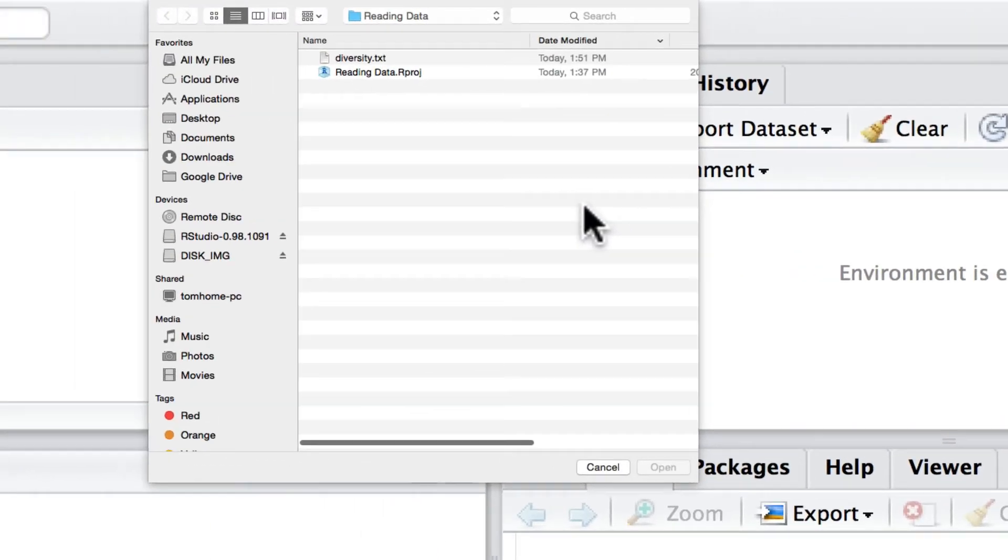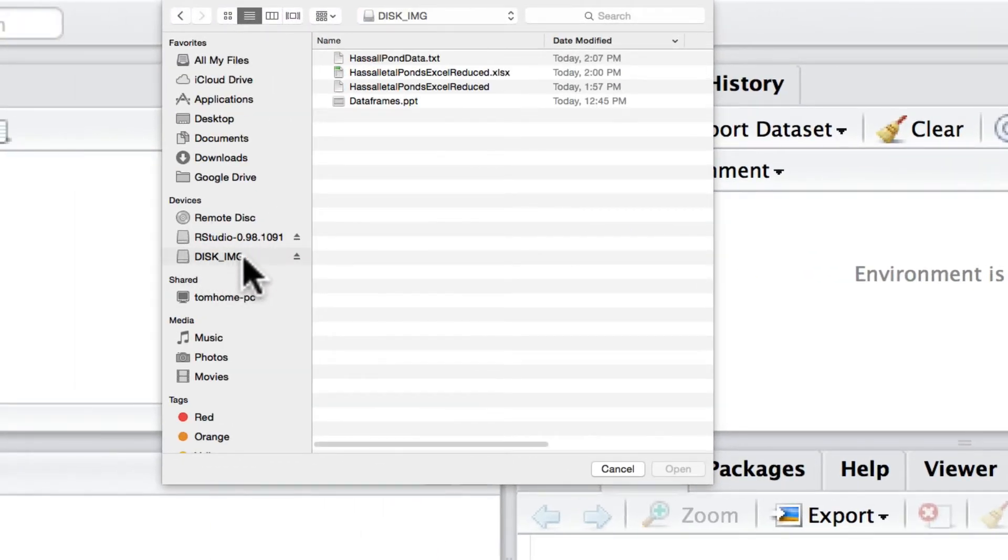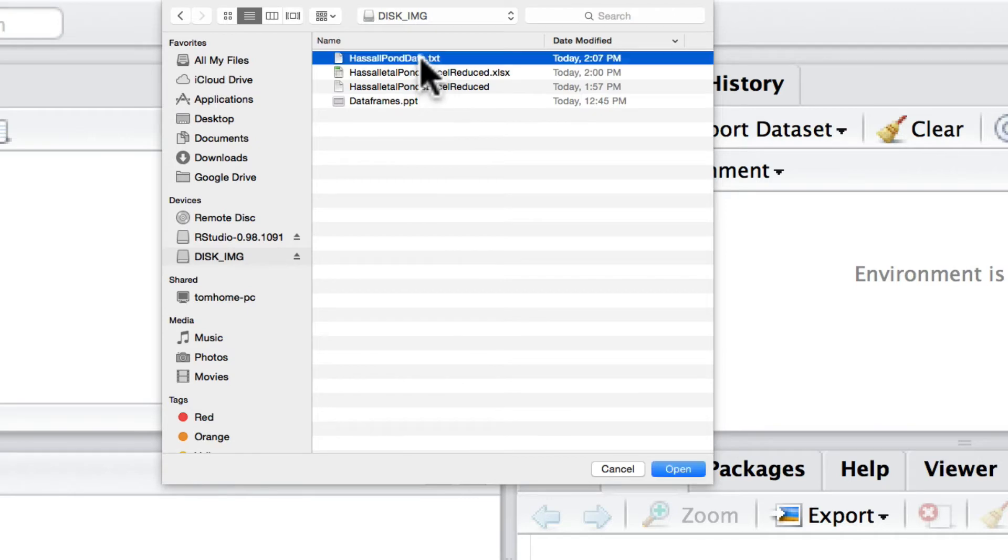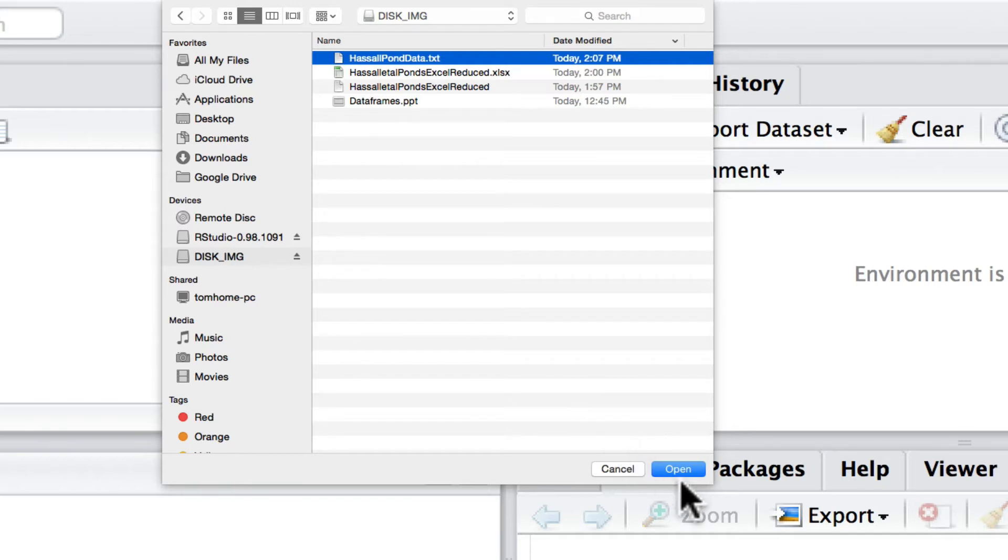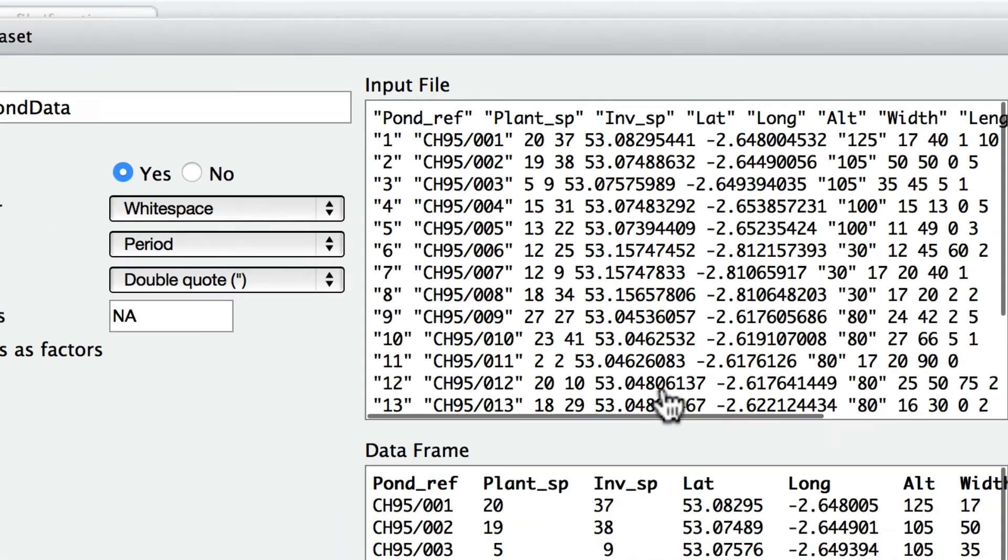So to begin with I'm going to read a file from my text, and it's a file that's been created by my collaborator Chris Hassel who works on freshwater invertebrates in ponds. So I'm going to open this data.